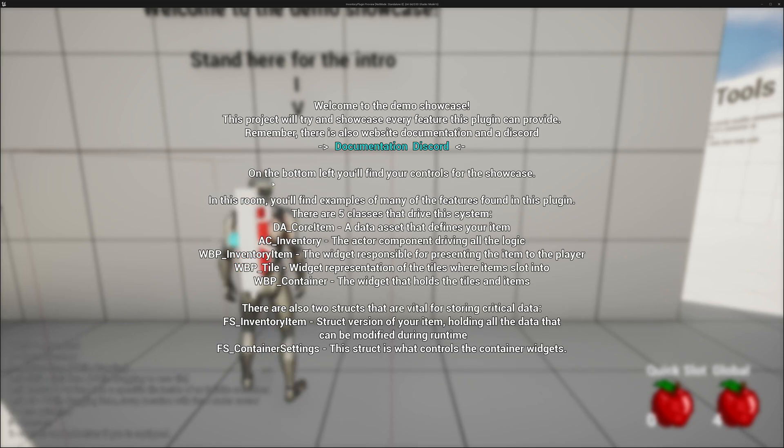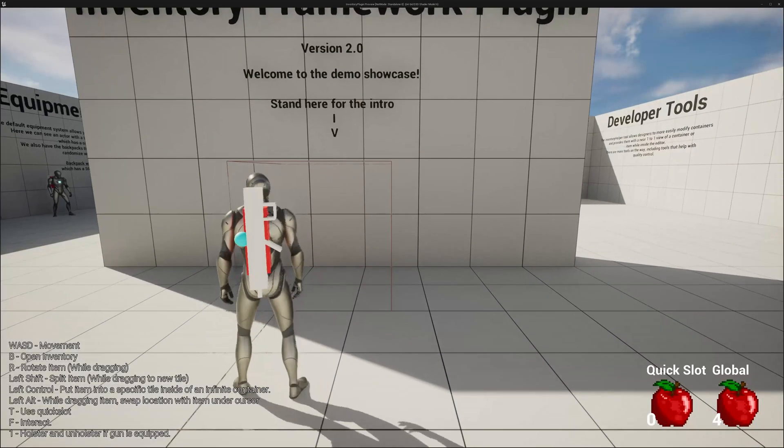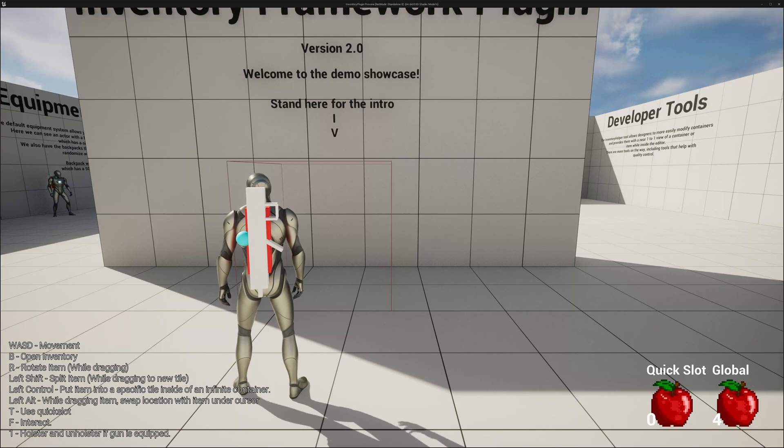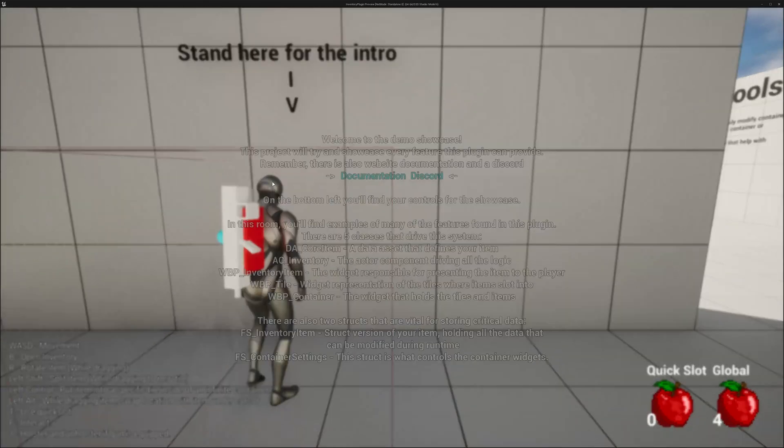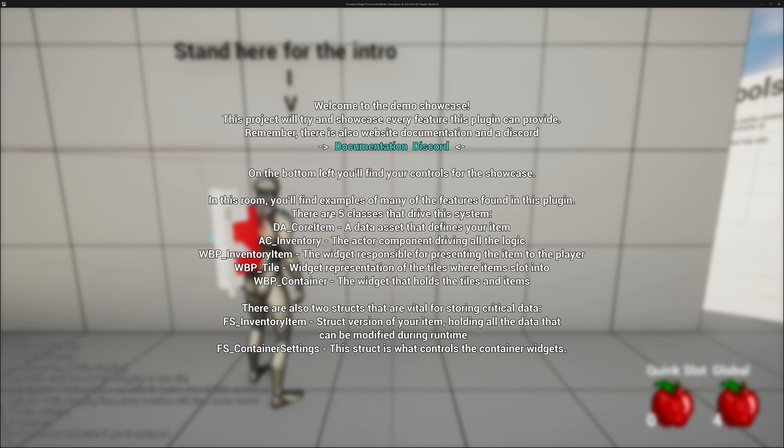On the bottom left, you'll find your controls for the showcase. So if I stand out of this, you'll see at the bottom left, W, A, S, D, Movement, B, Open Inventory, and so forth. In this room, you'll find examples of many of the features found in this plugin.